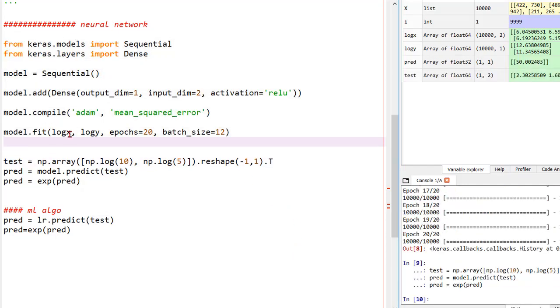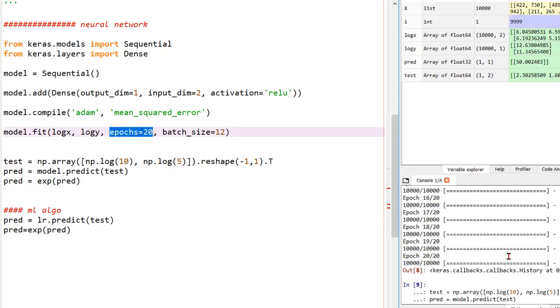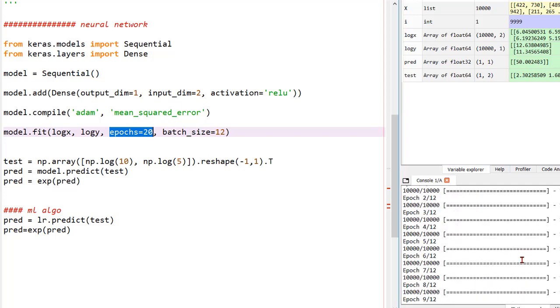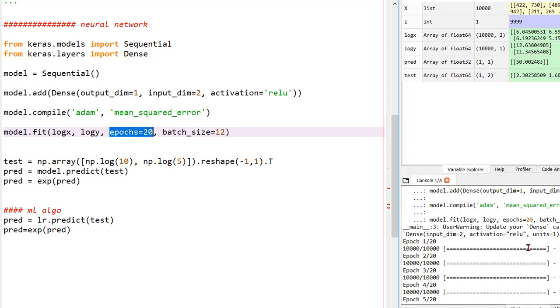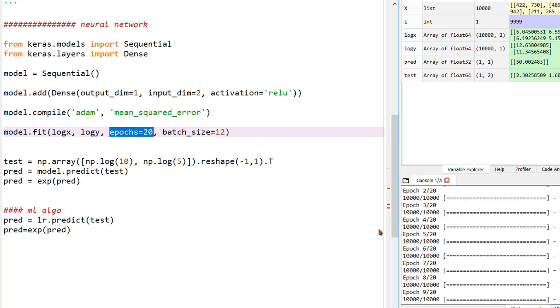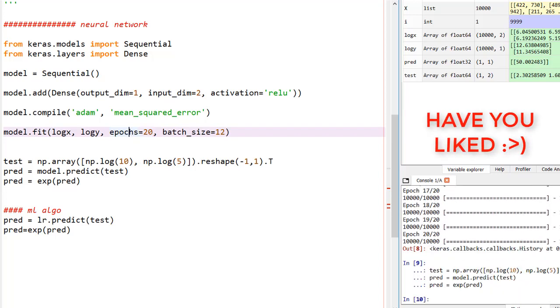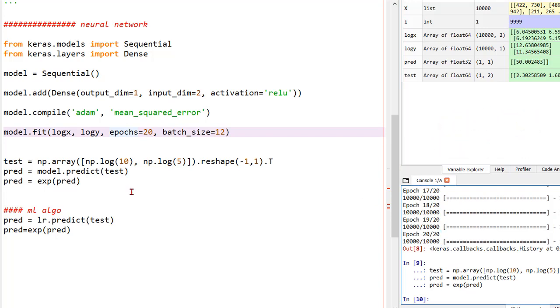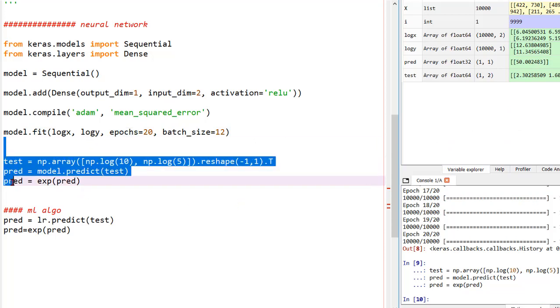So, welcome back. I have changed the epochs size to 20. I don't know for what reason it performed really bad but before it was working pretty awesome. So, after changing the epochs to 20 the loss is 1.7 e to the power minus 07. So, we have pretty good loss. Now, let's make predictions.